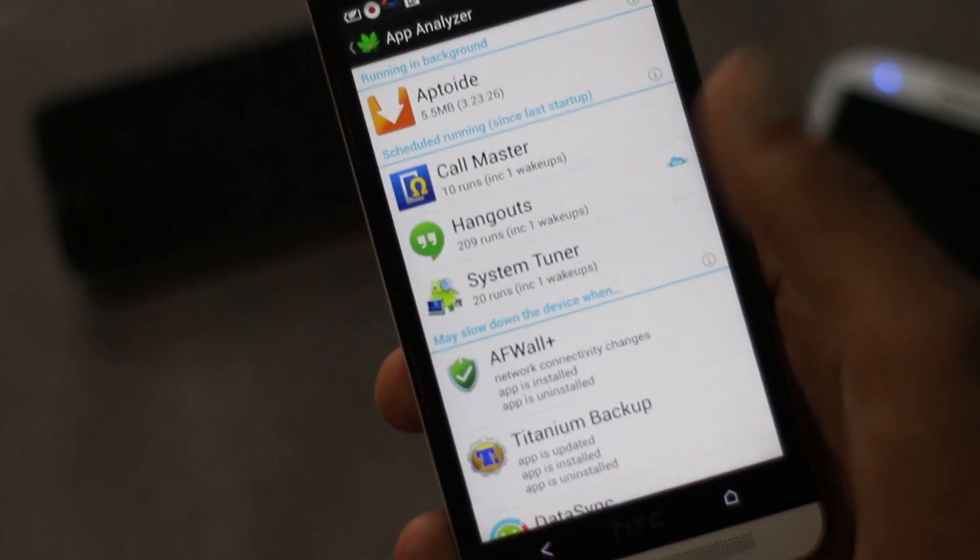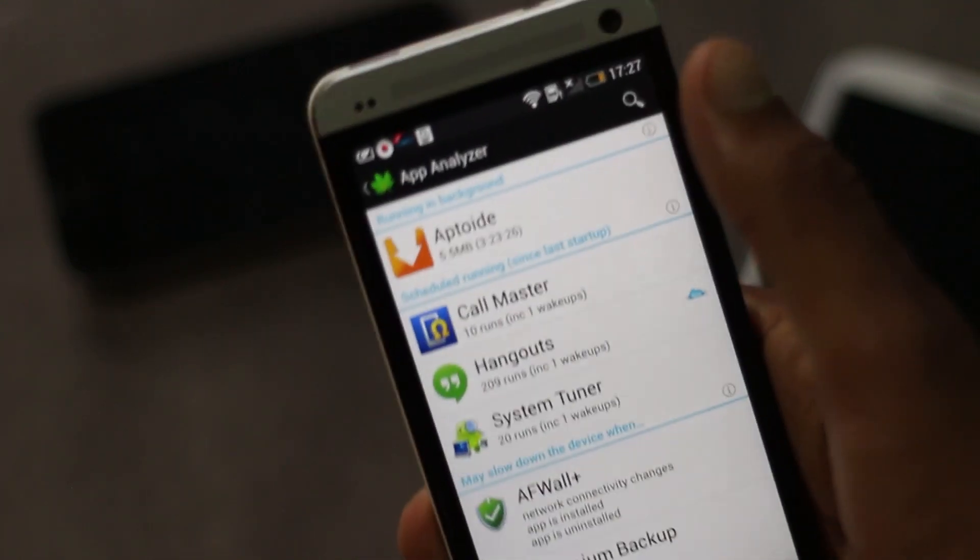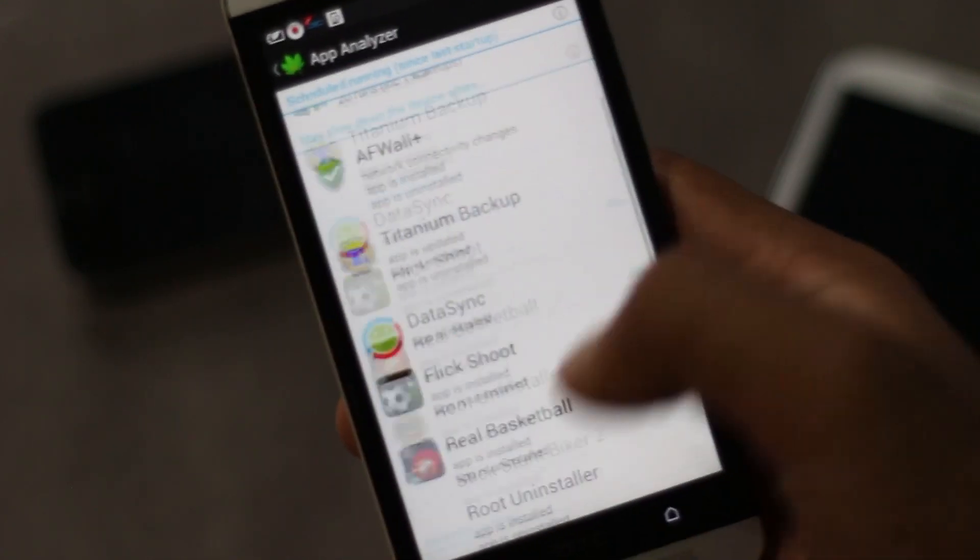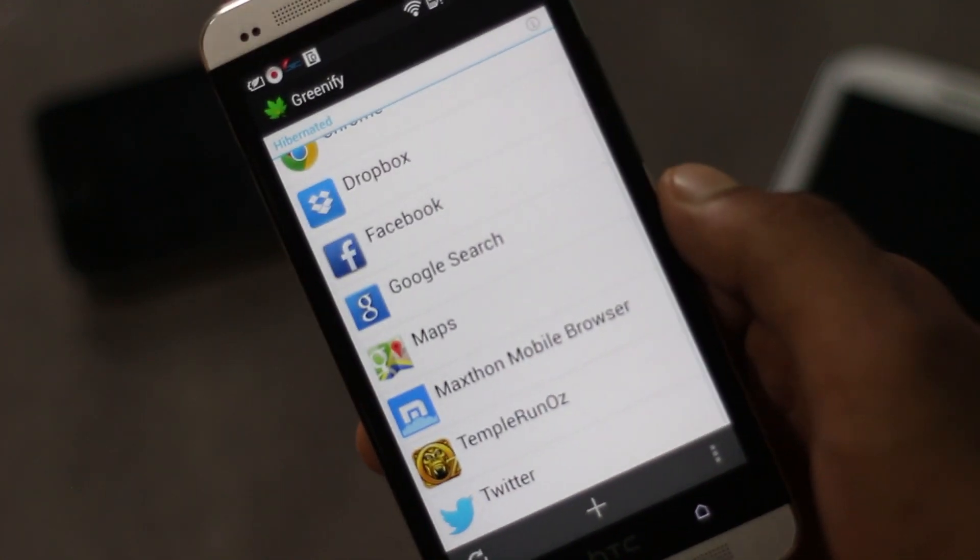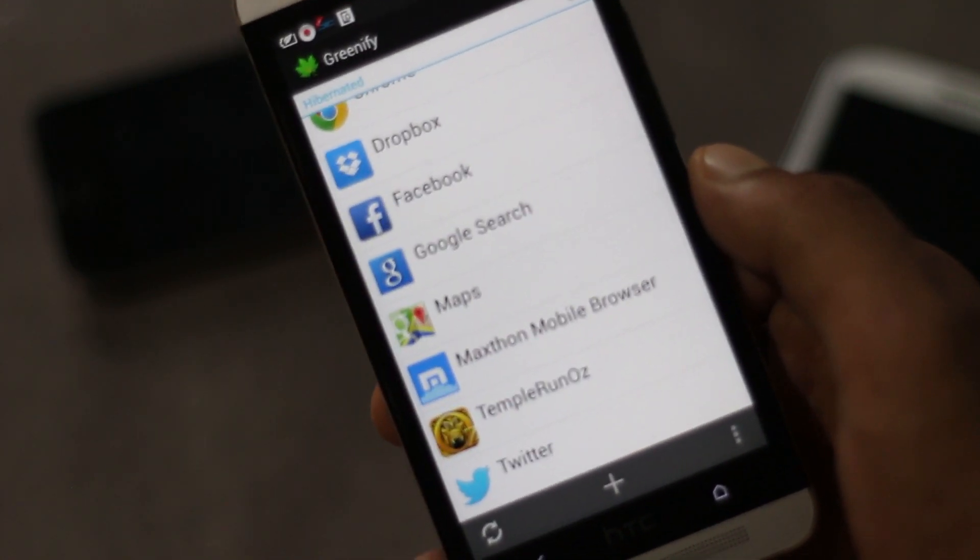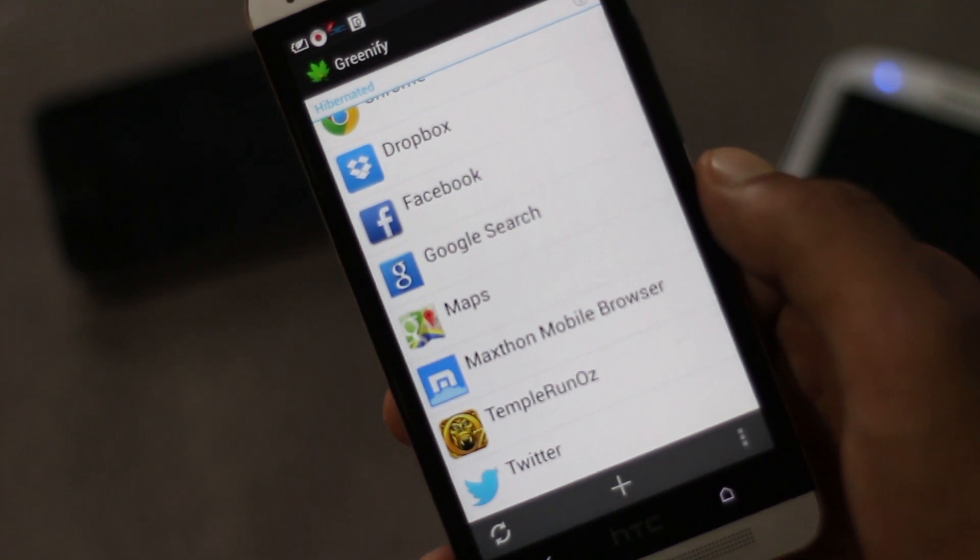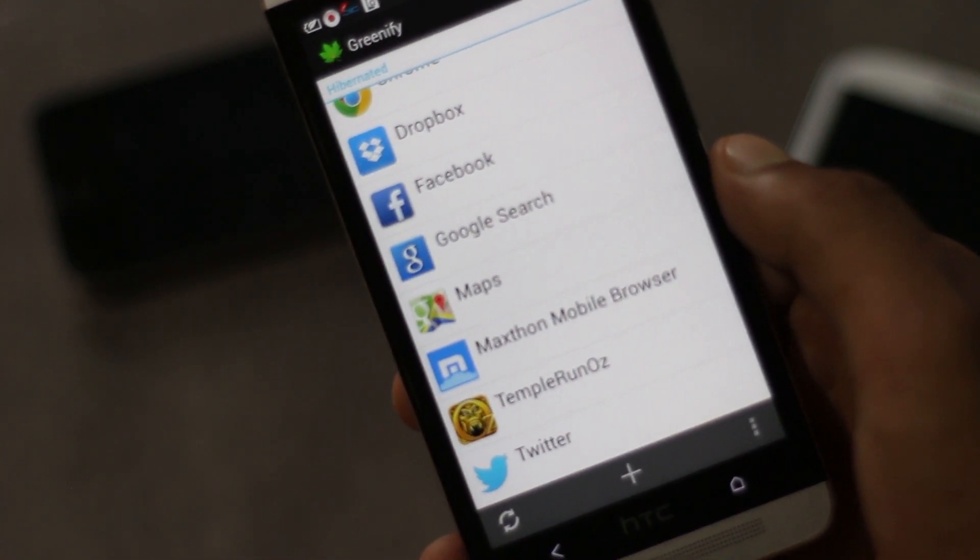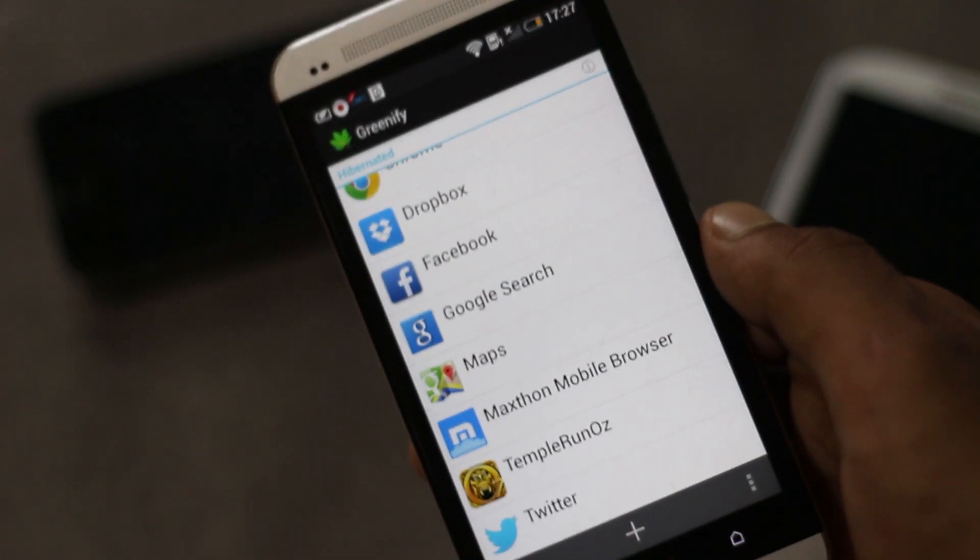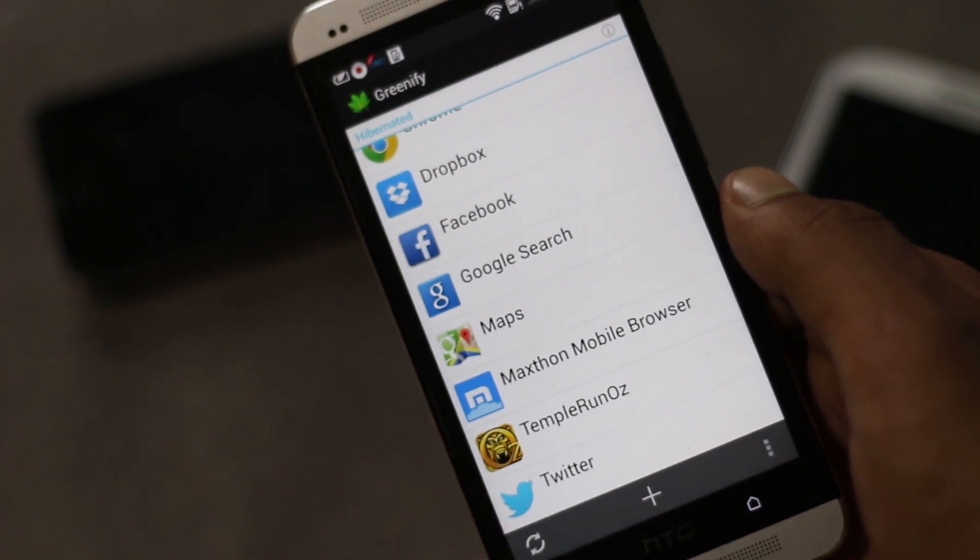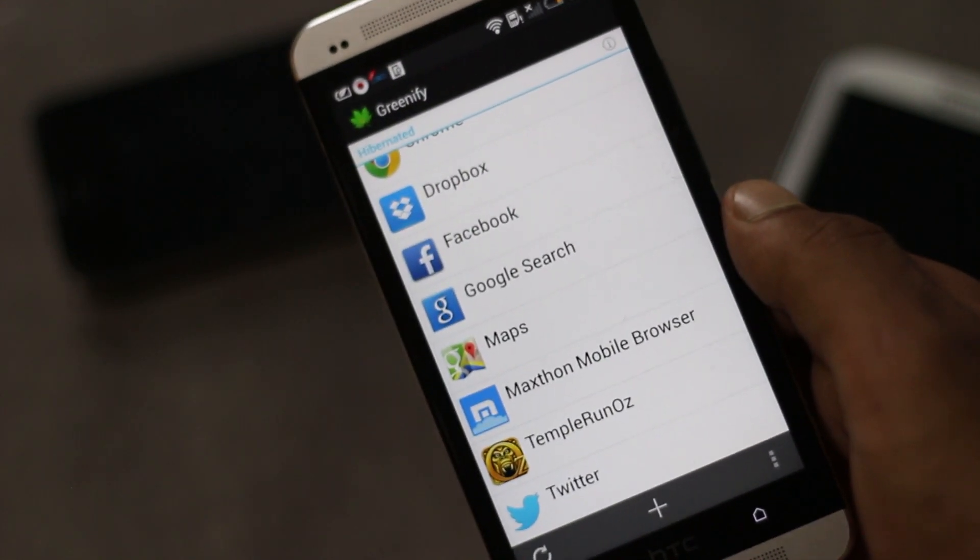You can add any application you want to set it in hibernation mode. Once you have added it, that application will be completely blocked and it will only run whenever you want it to. This app is very helpful to make your phone fast, save your battery life, and most importantly reduce data usage.